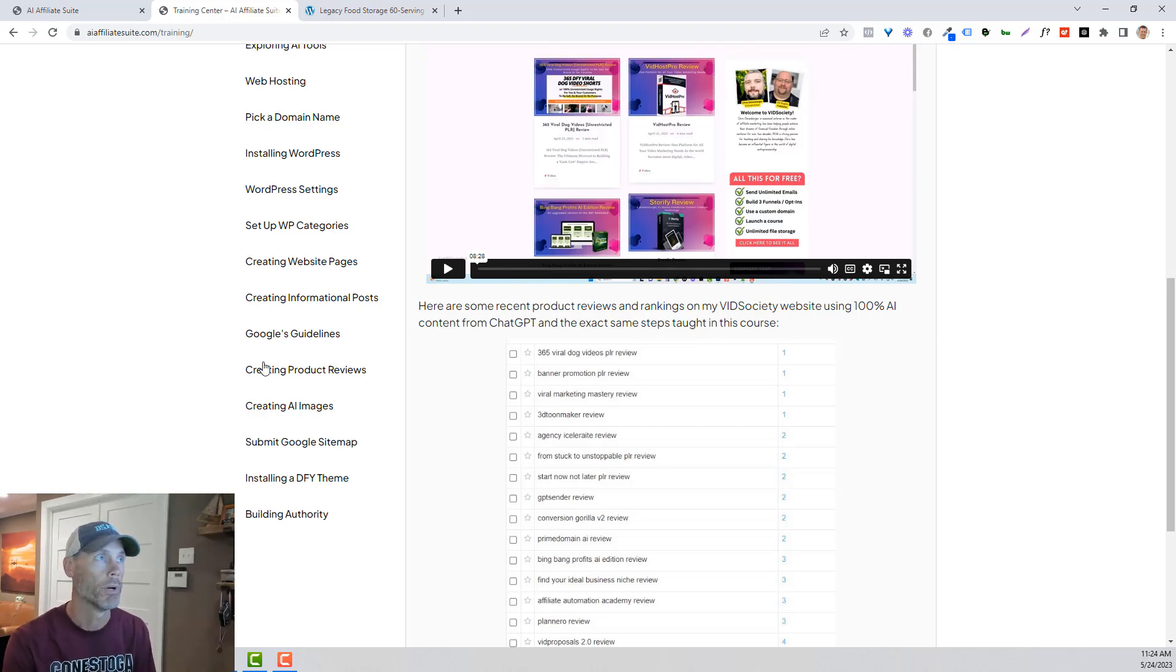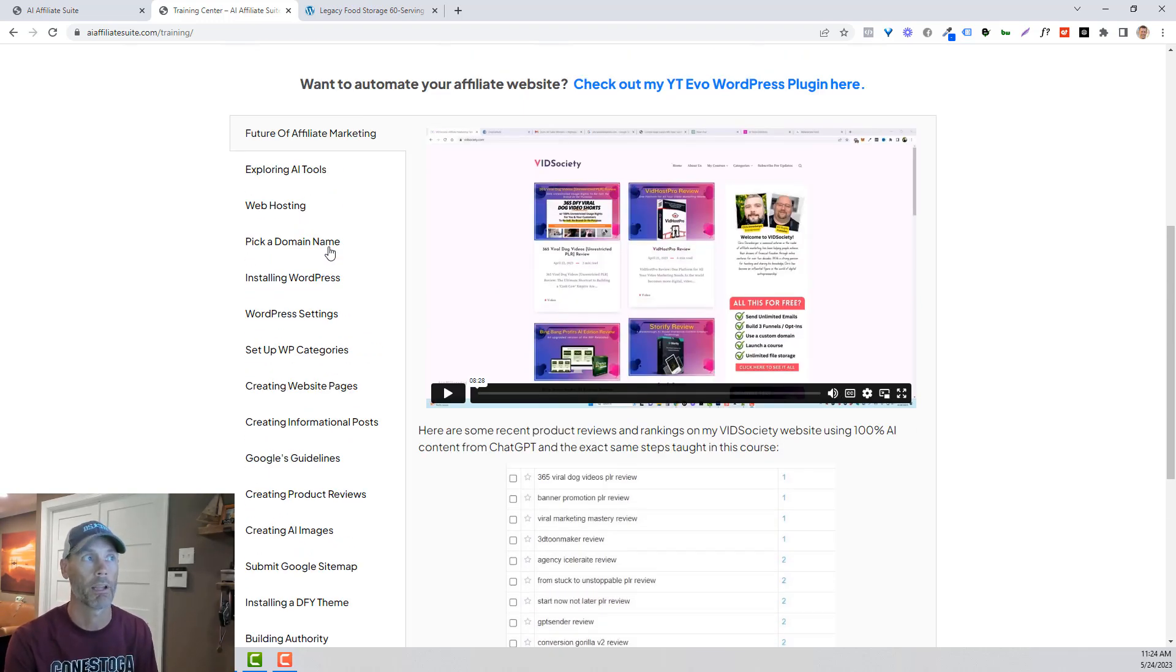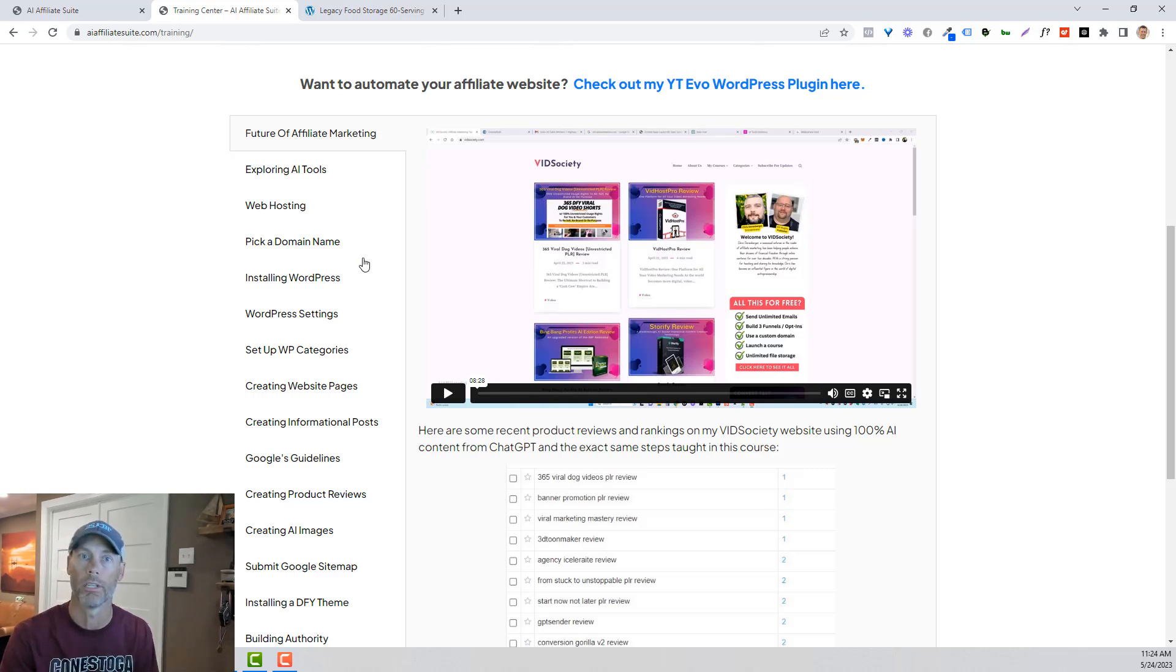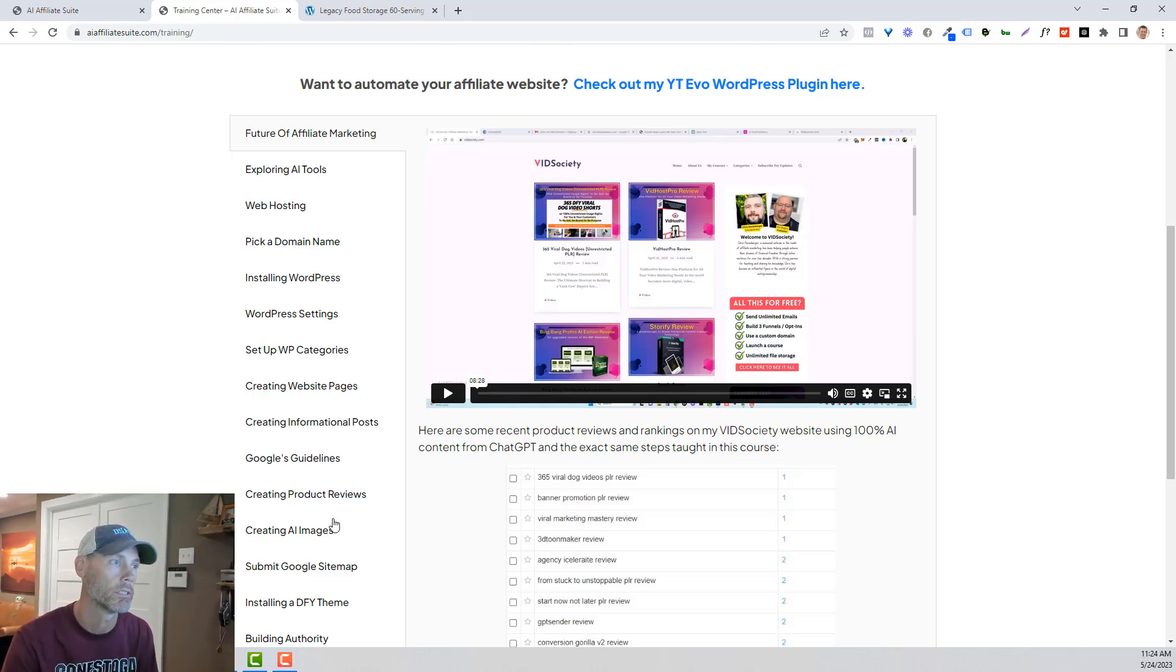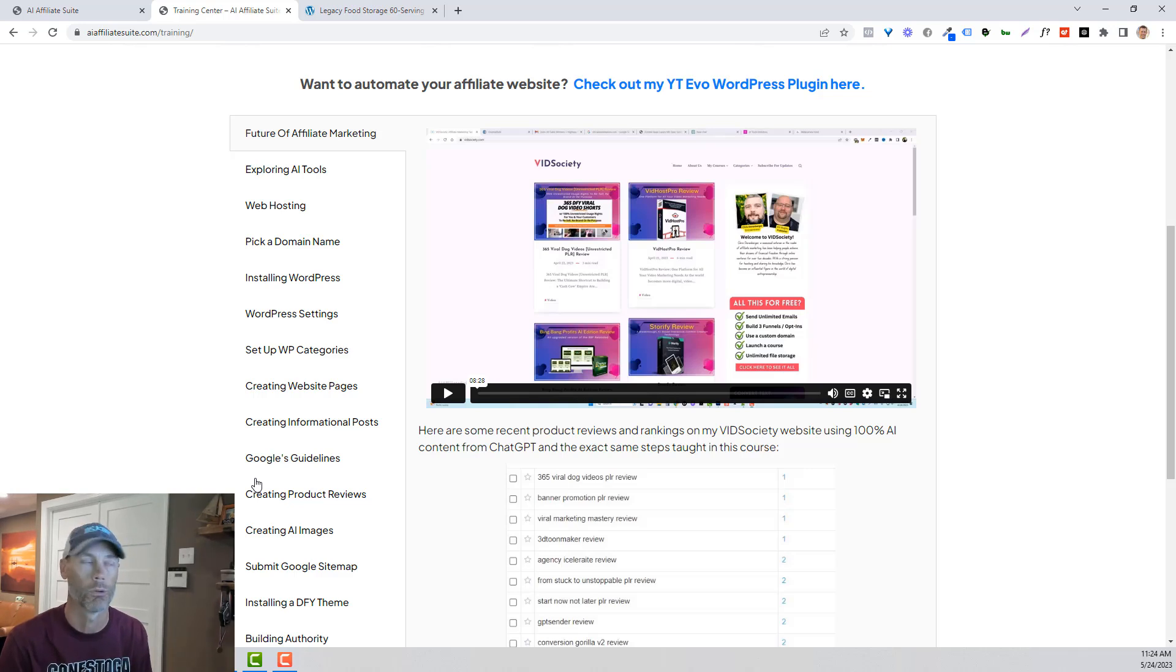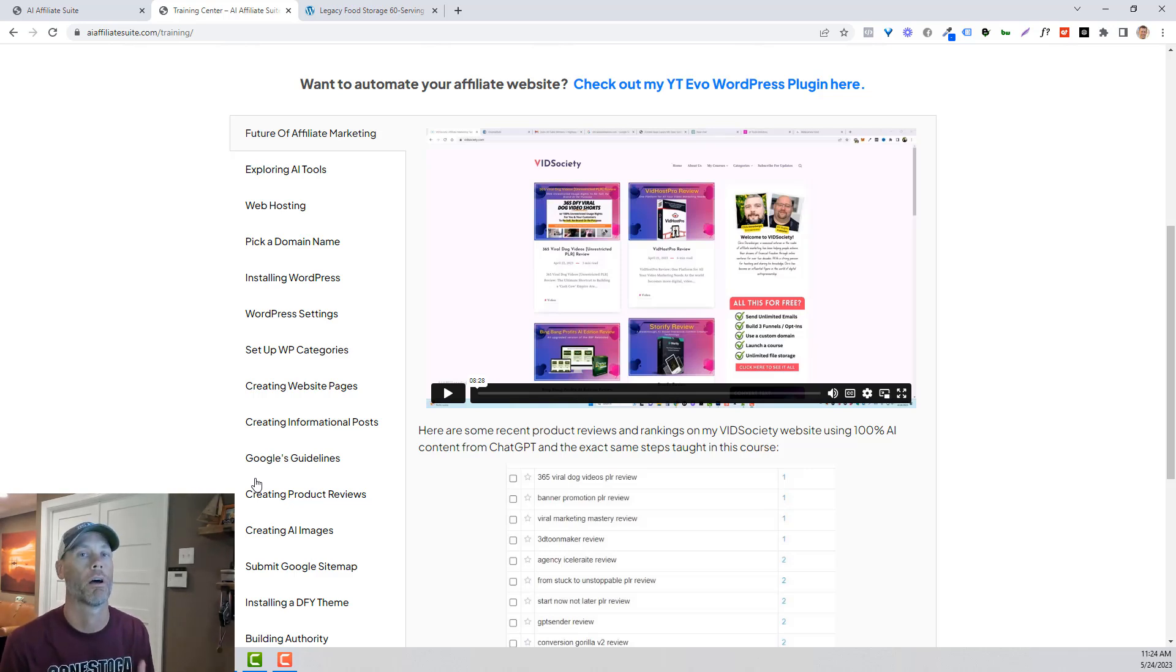So he literally walks you through how to build a website. It talks about how to pick a domain name utilizing ChatGPT. How to build categories and all that information, then writing into each individualized post, just using AI tools. So for me, it's really pretty awesome.